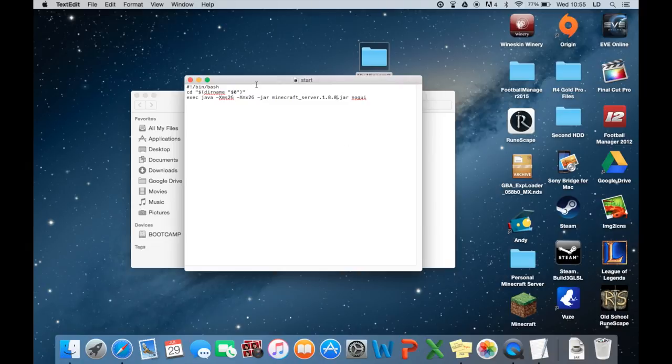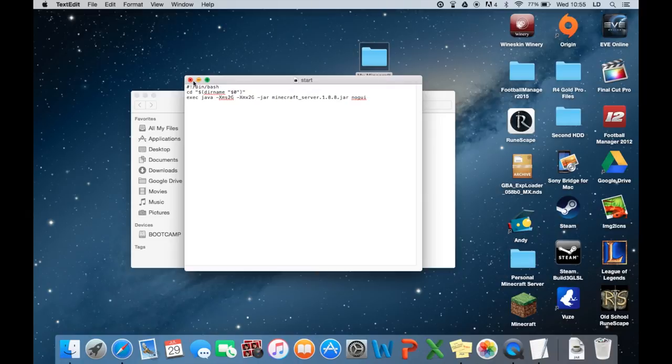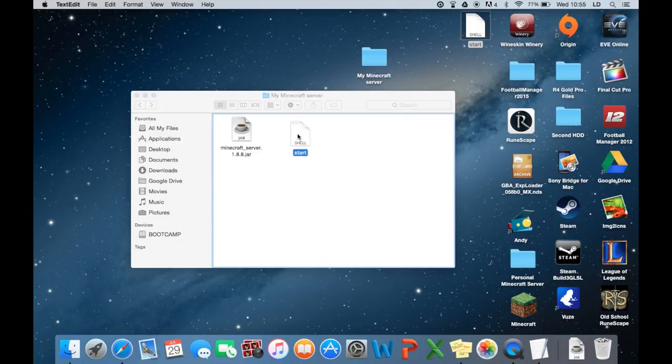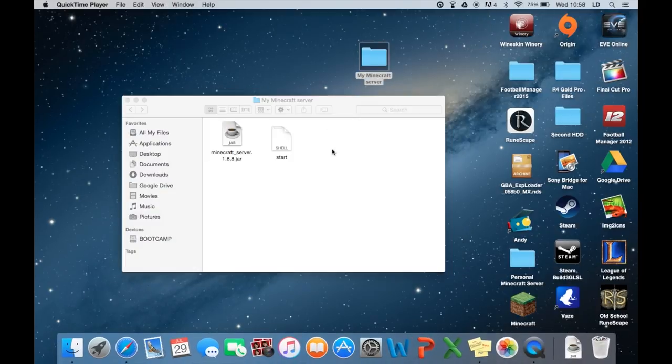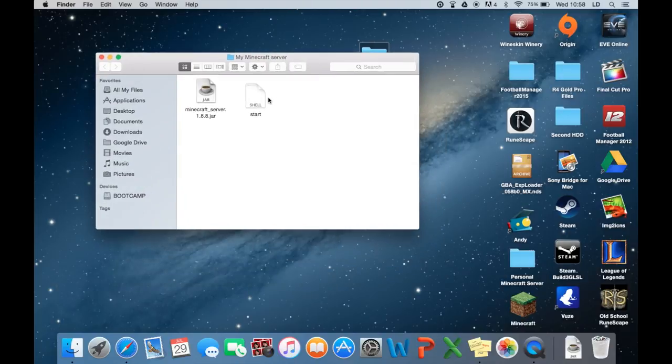I think that's saved, so we can go ahead and close that down now. That's it, so let's drag this across into here. Okay, so now we've created the start.command file.